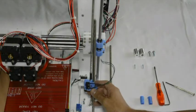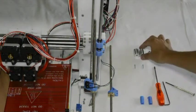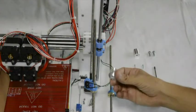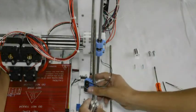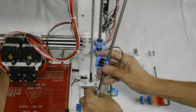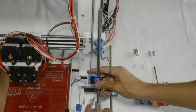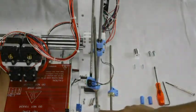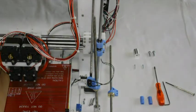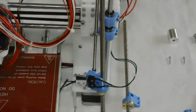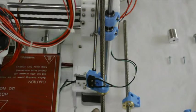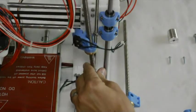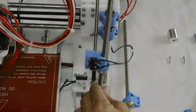The next step is to take one of the flexible couplings with the eight millimeter hole to the top, and we fit it to the lead screw.